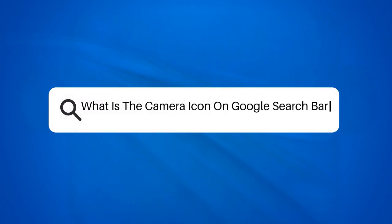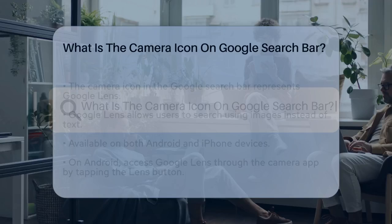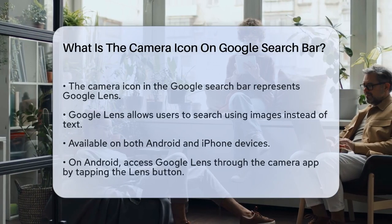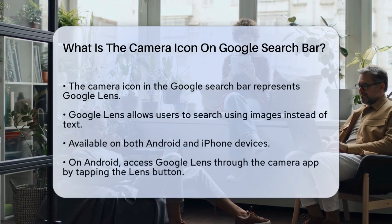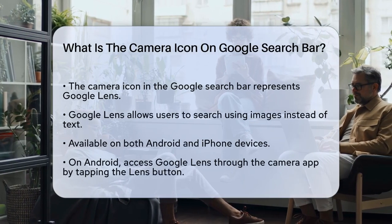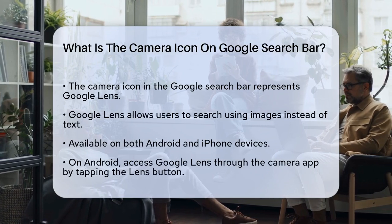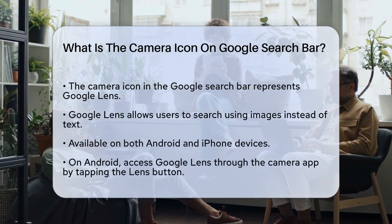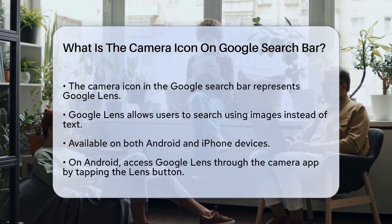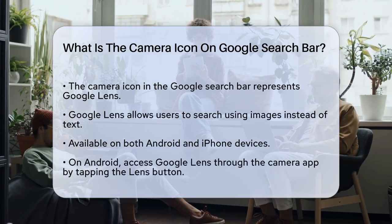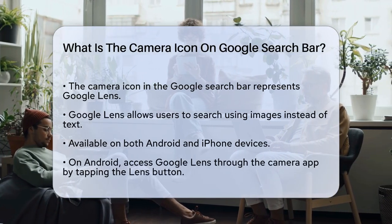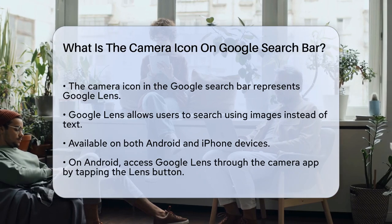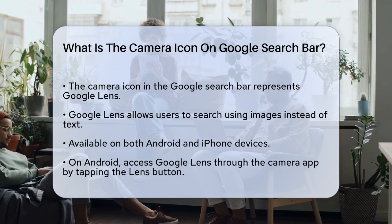What is the camera icon on Google search bar? If you've ever noticed a camera icon at the end of the Google search bar and wondered what it does, you're about to find out. This little icon is more than just a decorative feature — it's a powerful tool called Google Lens.